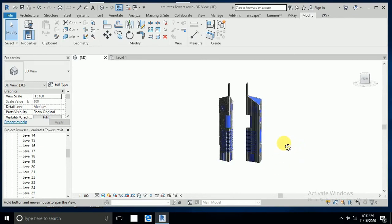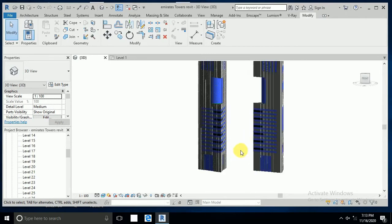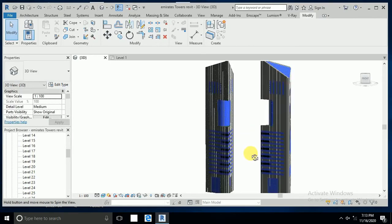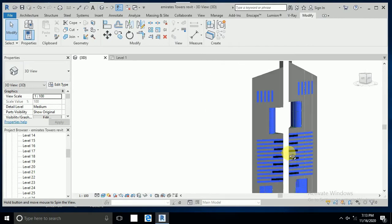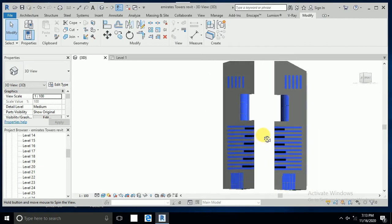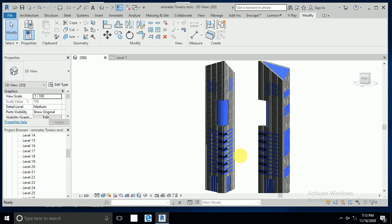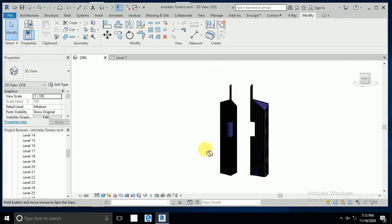Assalamualaikum, how are you all. This is tutorial part 1: how to create Emirates Tower in Dubai. I use components, massing, and site. Let's start.